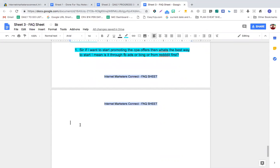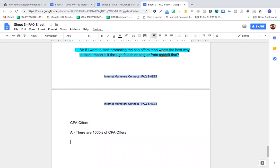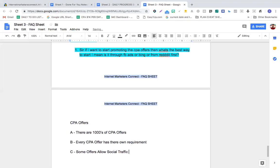Let's talk about CPA offers. There are thousands of CPA offers, and every CPA offer has its own requirements. Some offers allow social traffic — if they say Facebook, that means they allow social traffic and you can use FB ads on those offers.